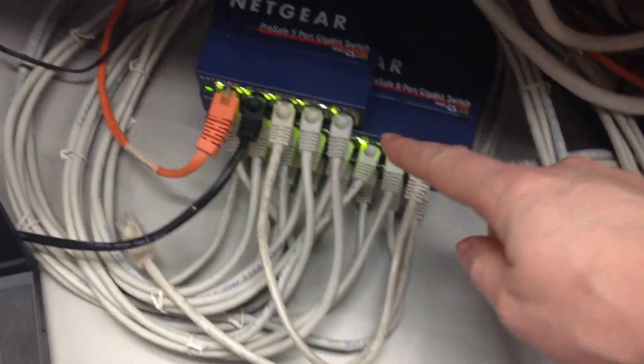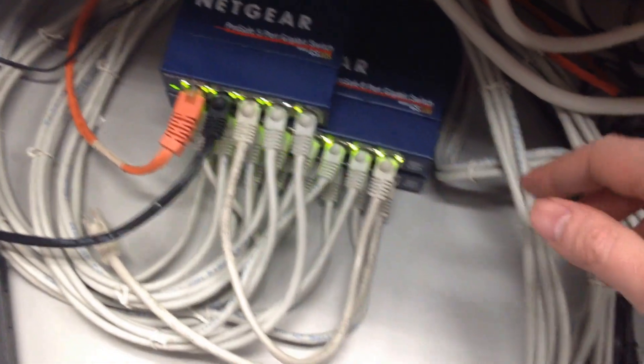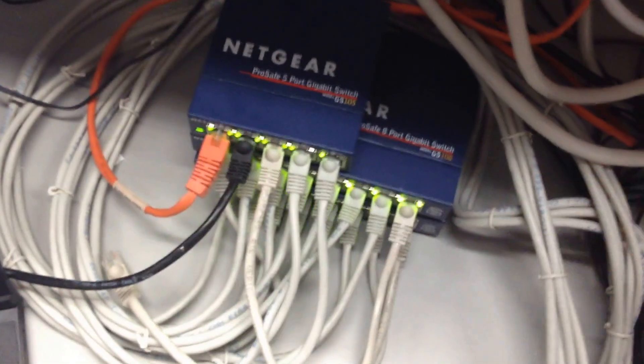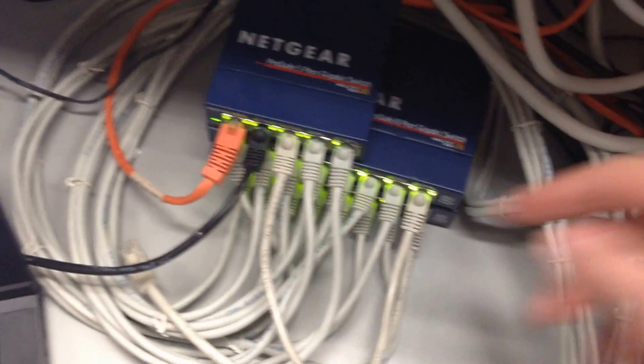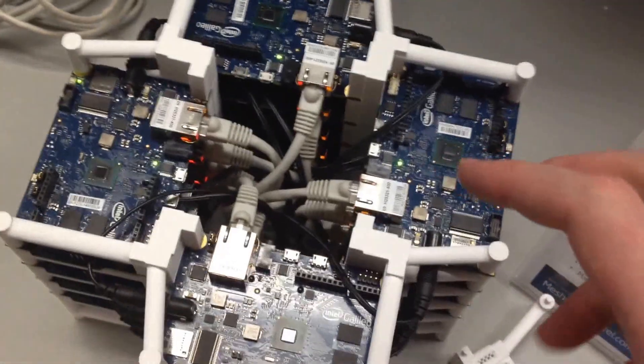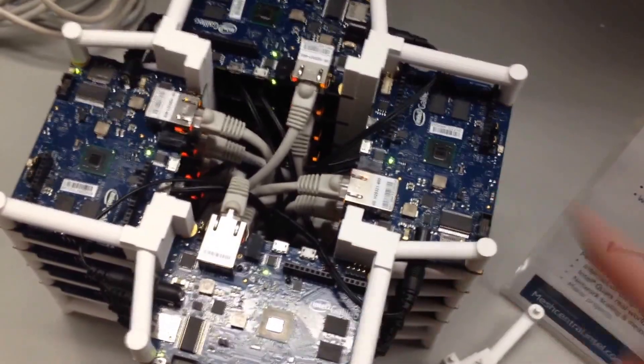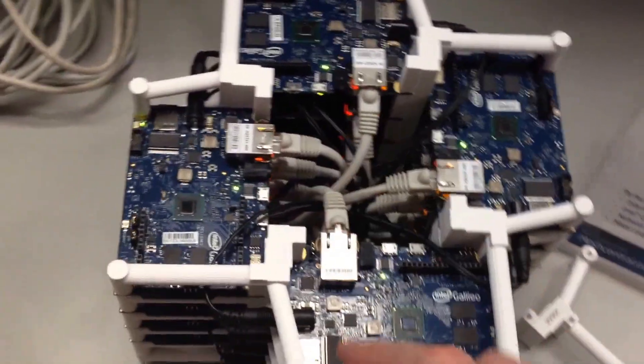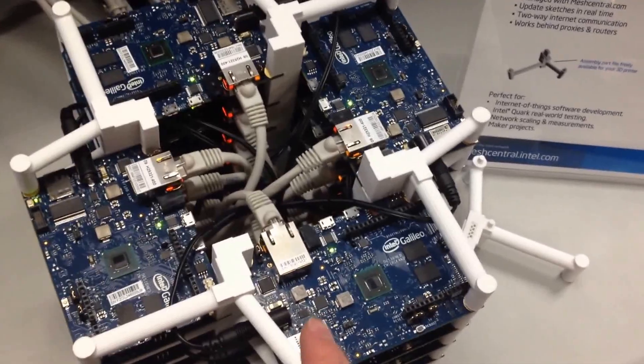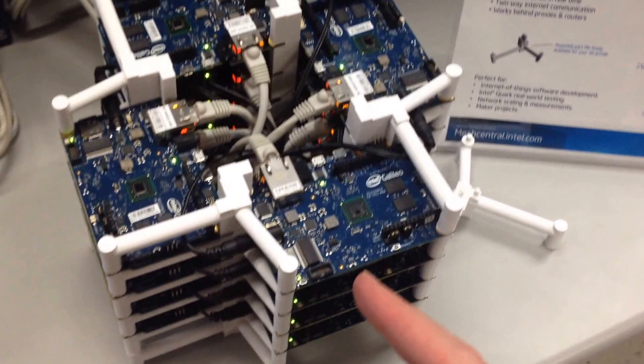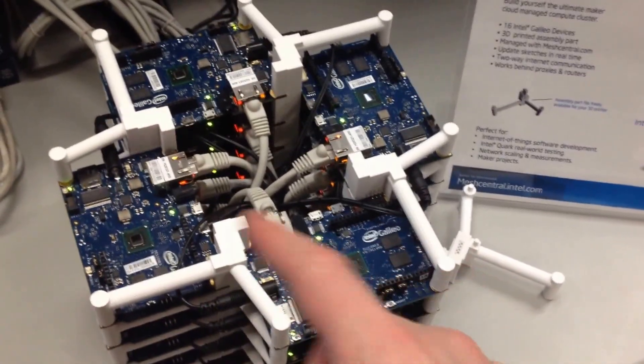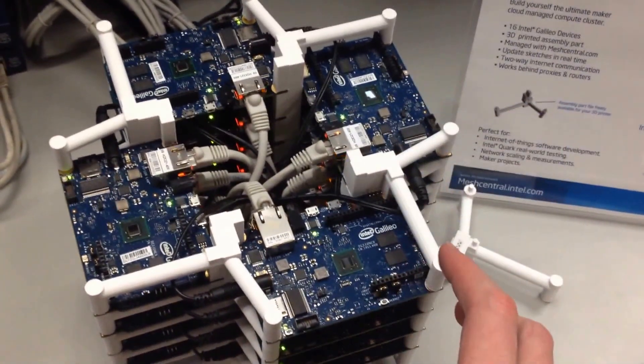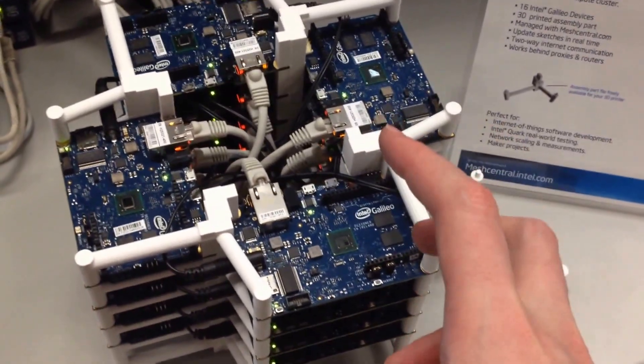Since there's 16 here, we need 16 ports plus ports to connect to each other and a port to the network. Most of the traffic is going to go between the devices themselves because they run the MeshCentral.com mesh agent. The mesh agent is loaded on each of these small computers, and the computers will peer-to-peer together in a mesh inside this tower.